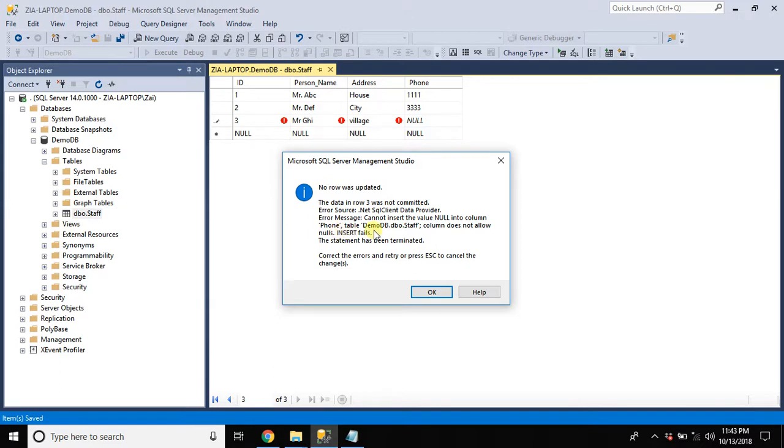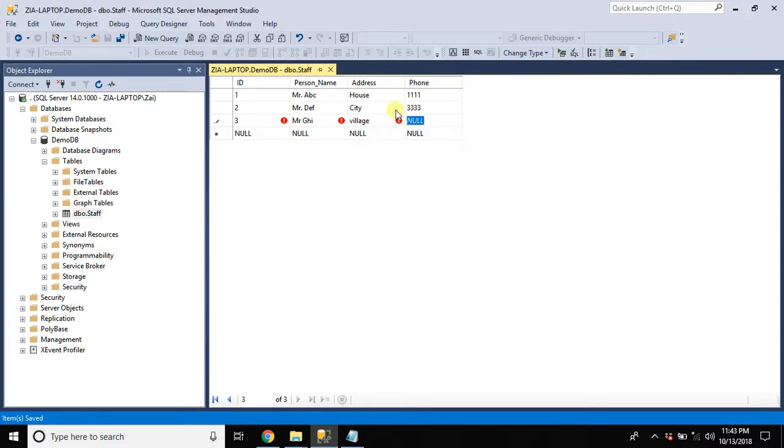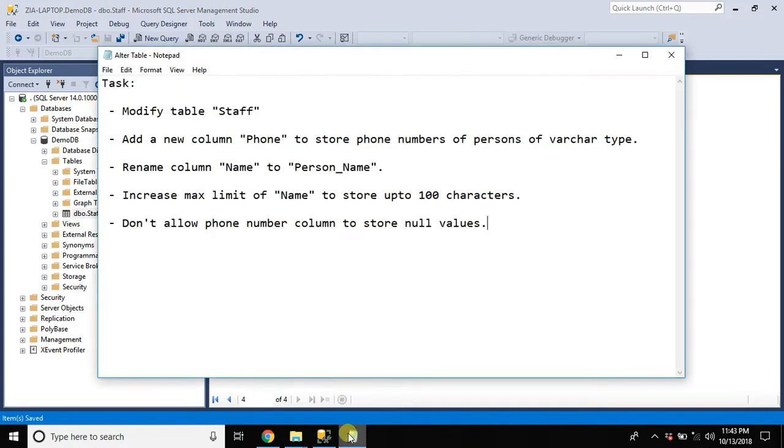Insert fails because you cannot insert null into column phone table. So you must specify a value over here. But that's it. We are done with all these tasks.